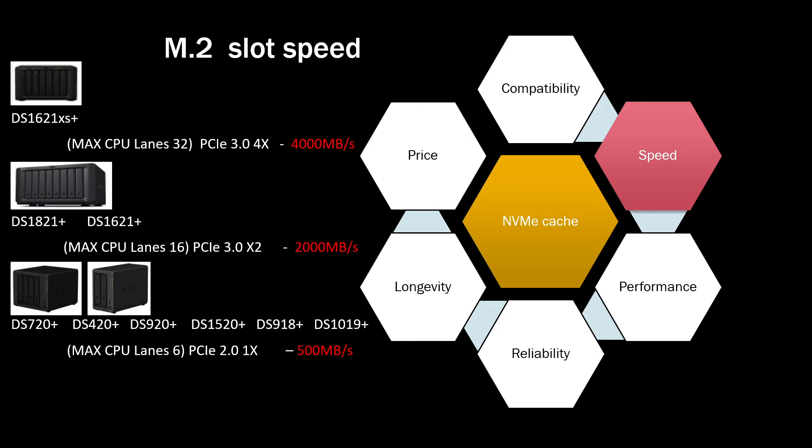But not all NAS will support actually that sort of speed, the highest speed. So far you can get is on DS1621XS which comes with Xeon CPU and this SSD has allocated PCIe 3.0 4 lanes, which means that the maximum it can take from this SSD is 4000 megabytes a second.